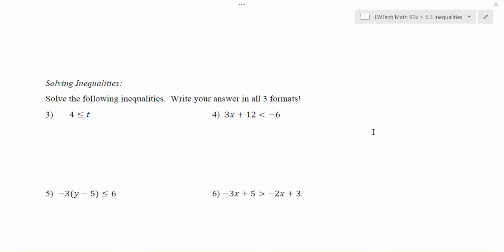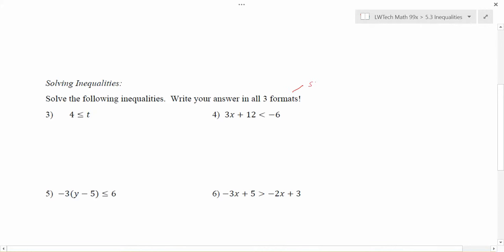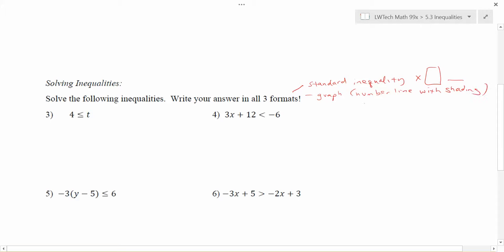In the last video we looked at different formats we could use to write solution sets to inequalities. We had our standard inequality format, which is X and then some greater than or less than variety of a number. We had a graph, which would be a number line with shading, and we also had interval notation, where we write the smallest number to the biggest number and use some combination of parentheses and brackets to record the list of possible solutions.